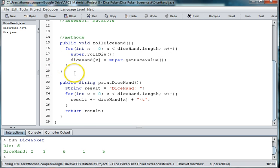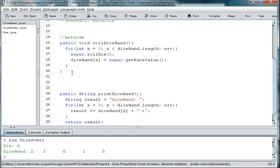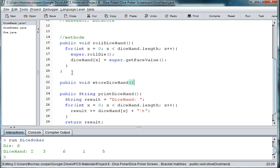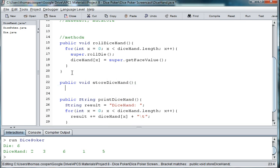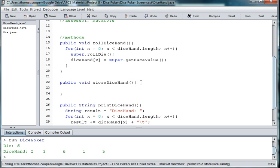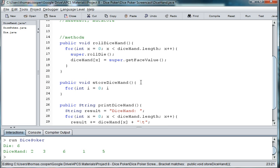Under my methods, I'm going to write a method called public void storeDiceHand. Then I'm going to use a loop to go through the array that holds my die rolls. So for int i equals zero, as long as i is less than diceHand.length.